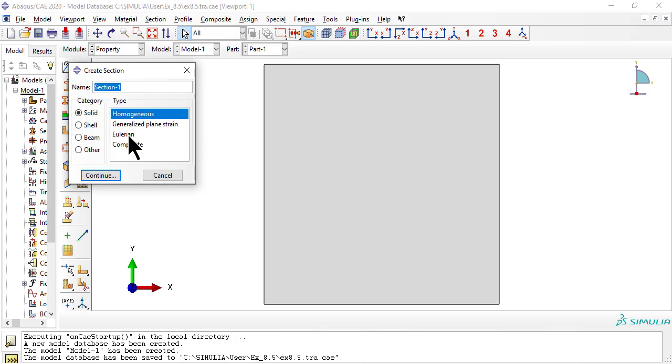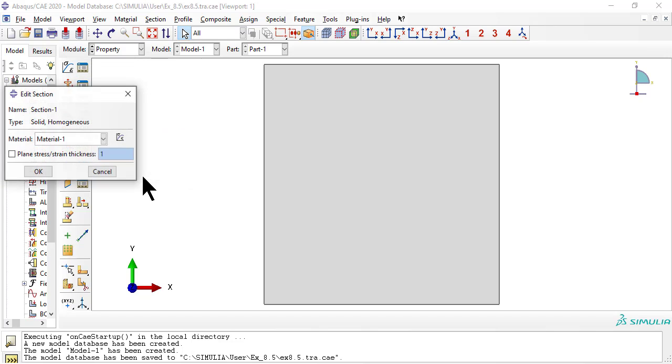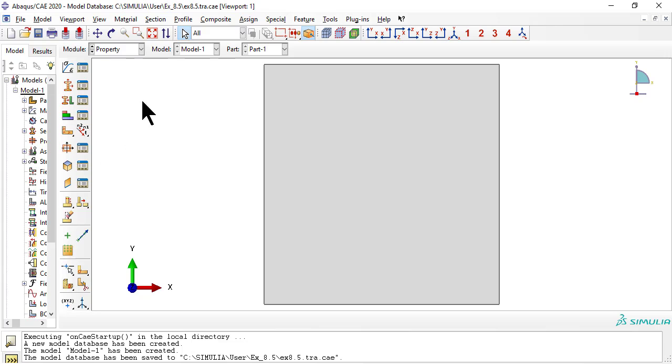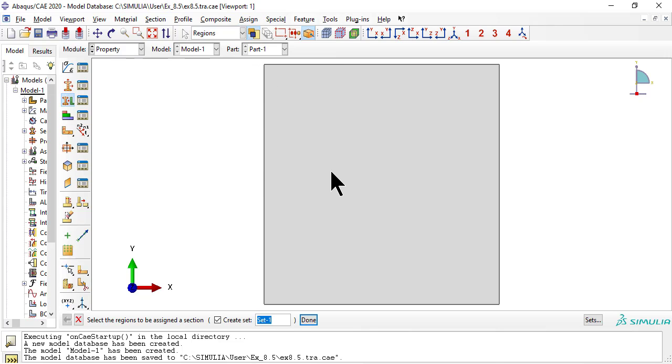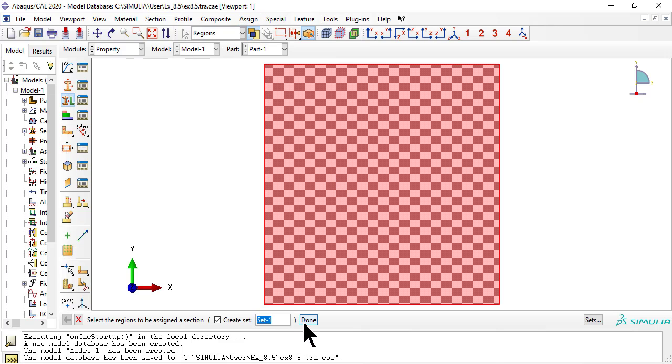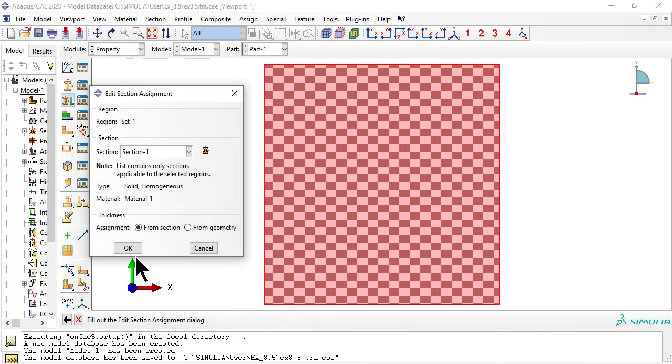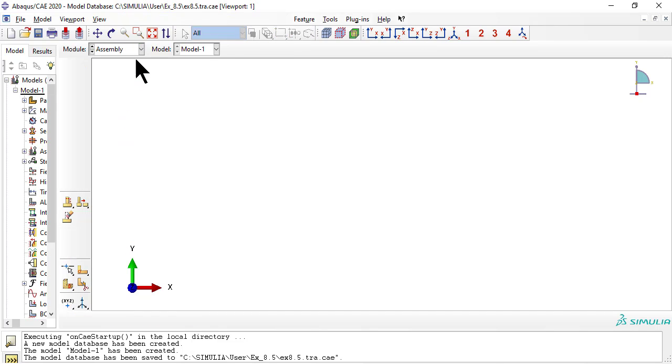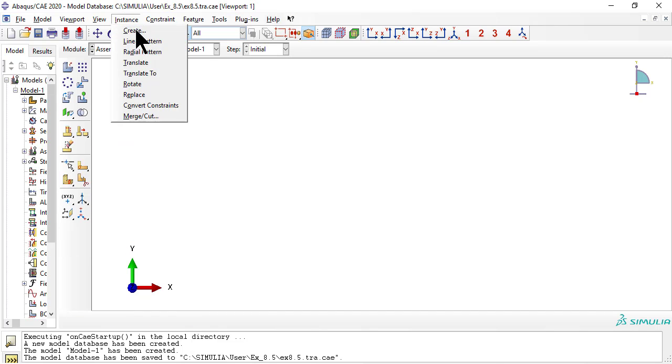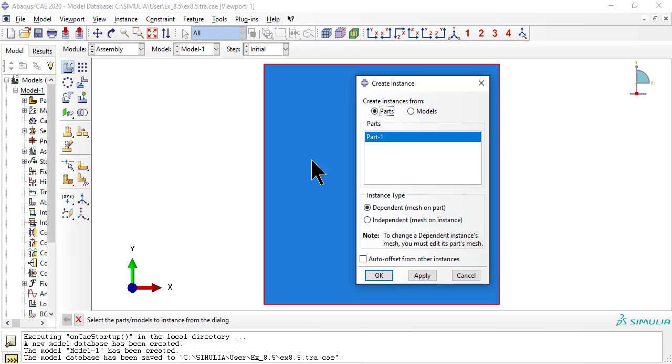Now we create a section, solid homogeneous plain stress, and we provide the thickness and the material properties for it. In module assembly, we create an independent instance of the part.